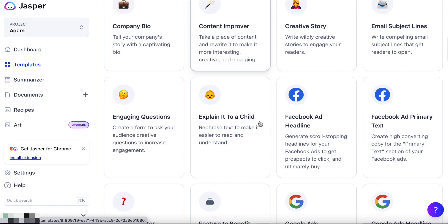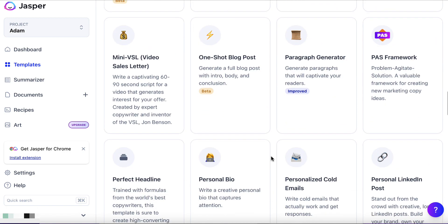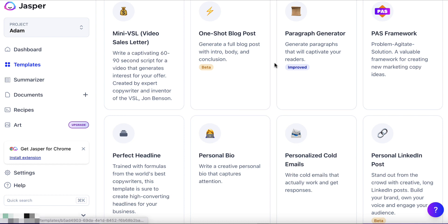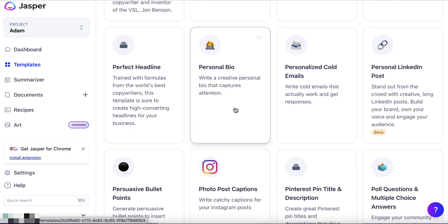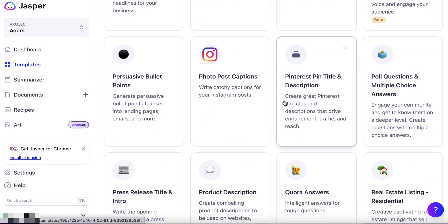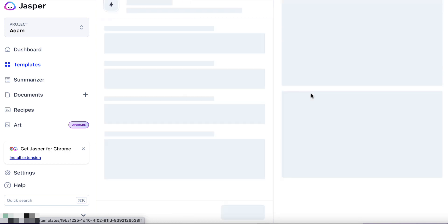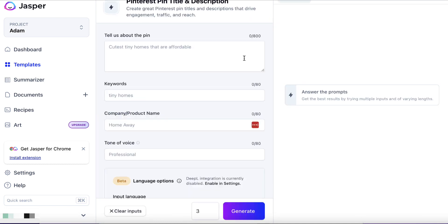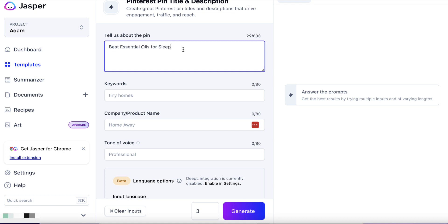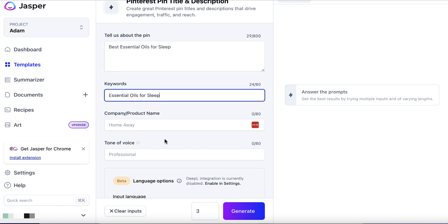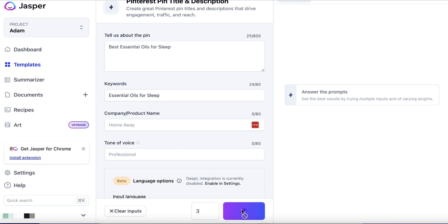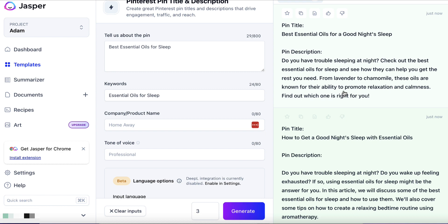Let's go back to templates and scroll down to see what else we could potentially use. A Pinterest pin — let's click on this. Obviously we'll need an image related to the topic. Best essential oils for sleep — keyword might be 'essential oils for sleep.' Let's hit generate. We've got a Pinterest pin title and description. If we have an image to add to our Pinterest account which links back to our blog post, we can incorporate this. We haven't had to think of what to write — Jasper has done it for us, saving time and mental effort.